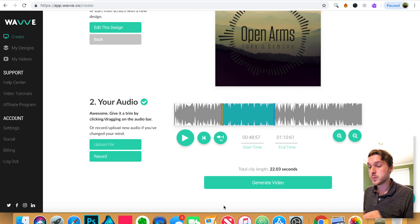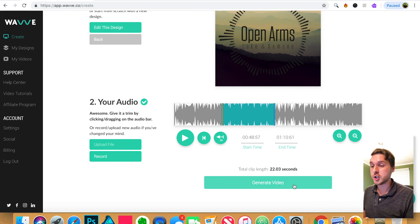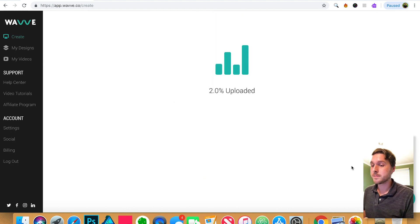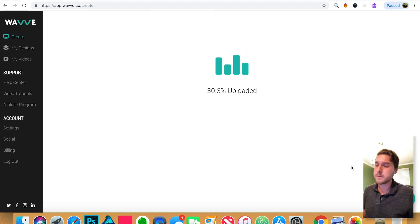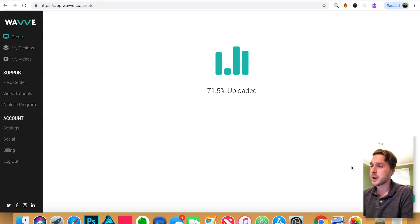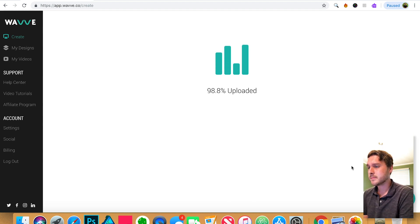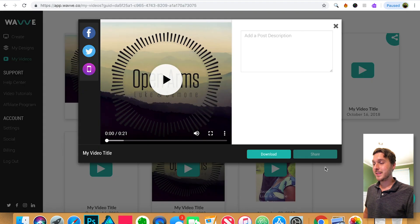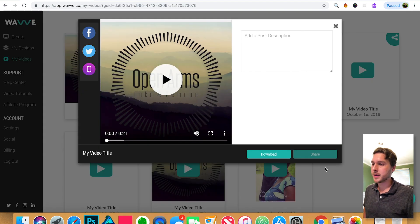Awesome. And you can see here exactly how long this video is in case you're trying to go for a specific amount of seconds or minutes. So once we're done, you can click generate video. And this might take just a minute or two to upload and to generate. Awesome. And our video is complete.